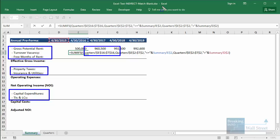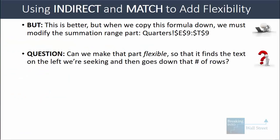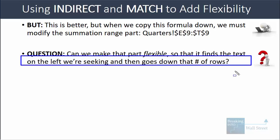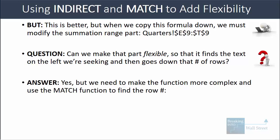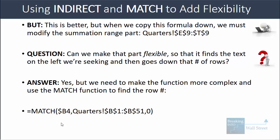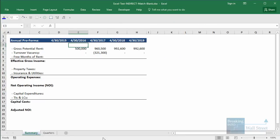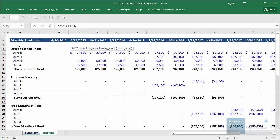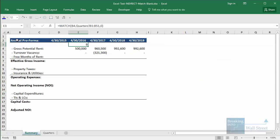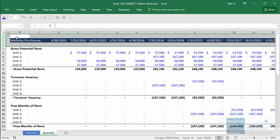However, the instructions told us we need to create something flexible. Can we make this flexible so that it finds the text on the left that we're seeking and goes down a different number of rows each time? The answer is yes, but we need to use the MATCH function to find the row number we're looking for. If we enter MATCH(B4, Quarters!B1:B51, 0), this returns nine because gross potential rent is listed in the ninth row of that area — telling us how many rows to go down to retrieve the data.